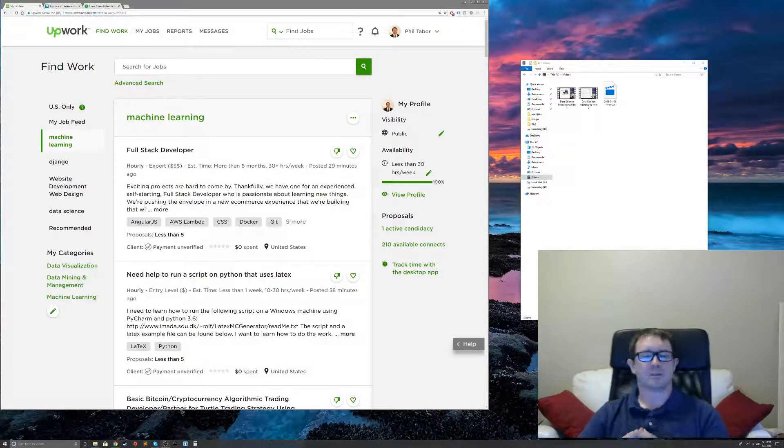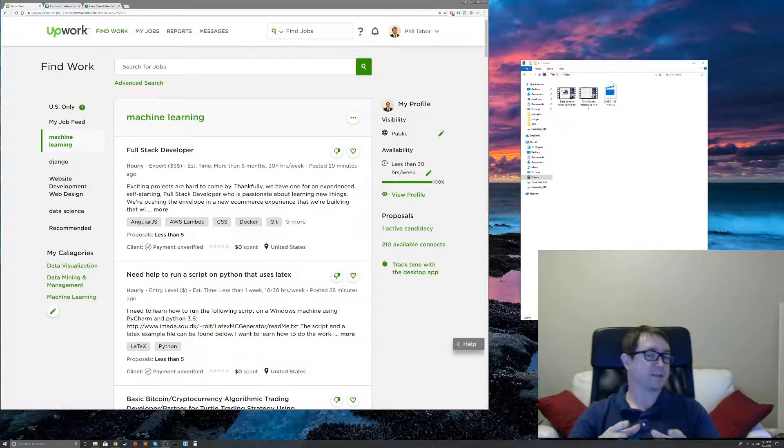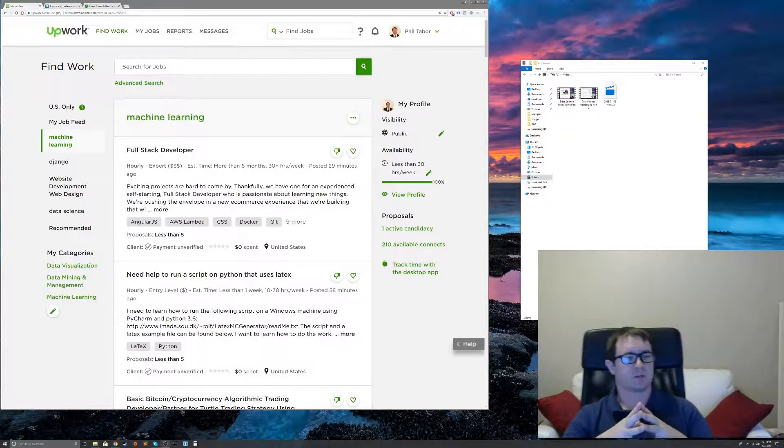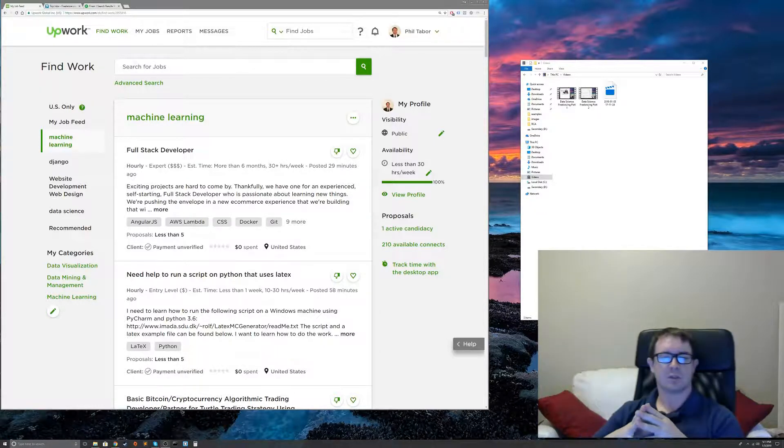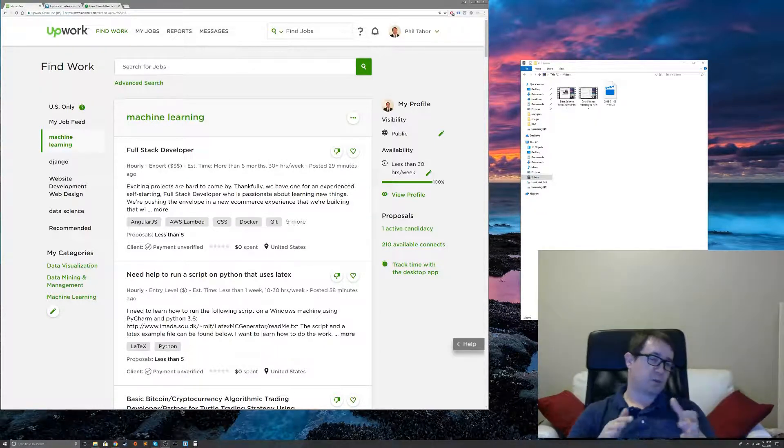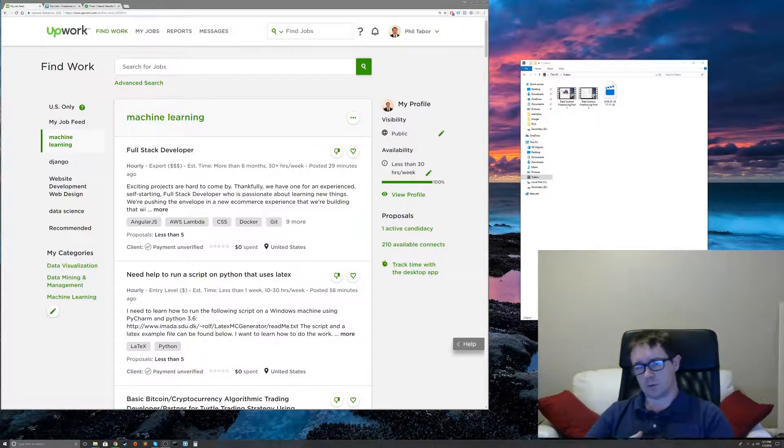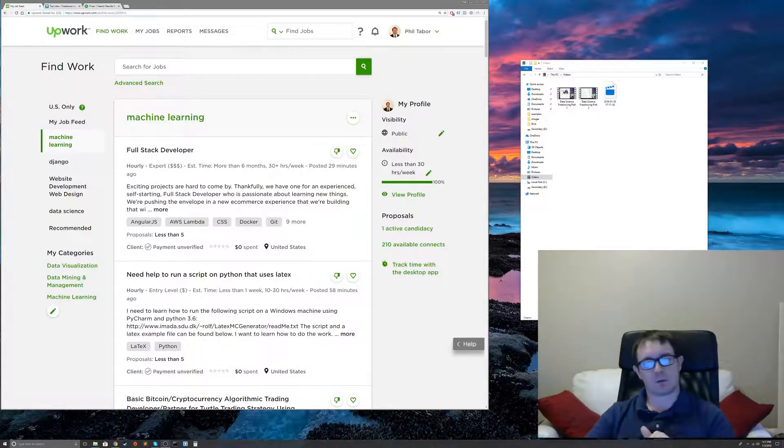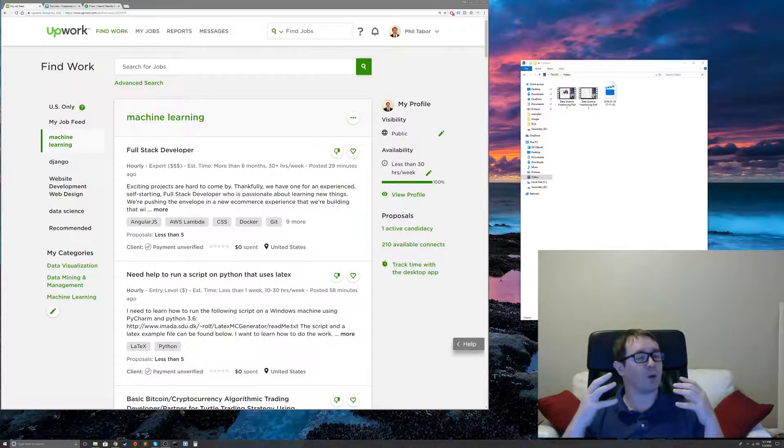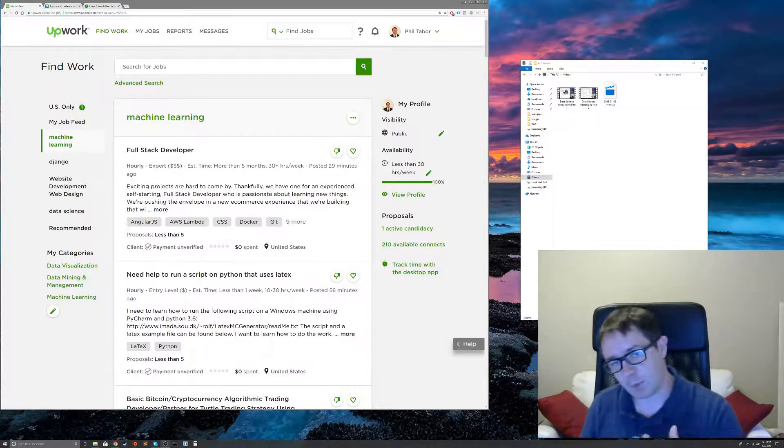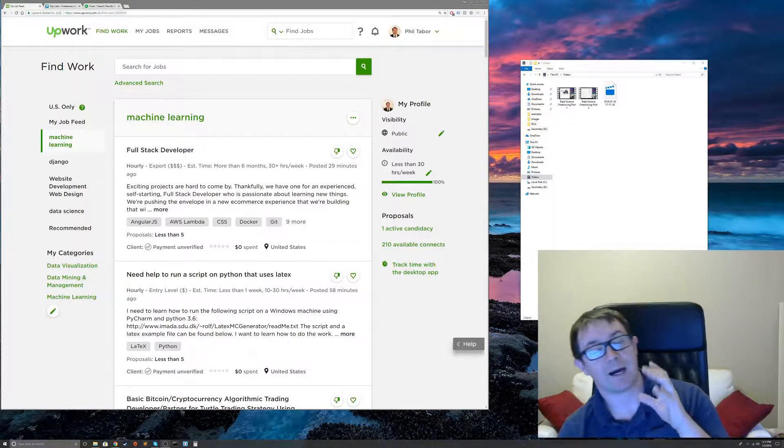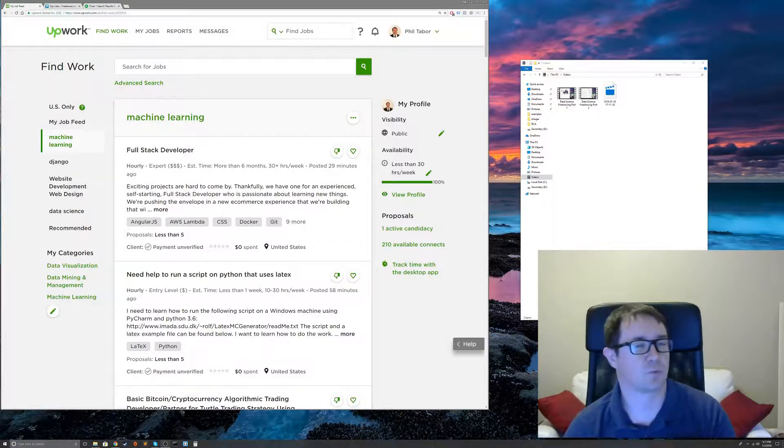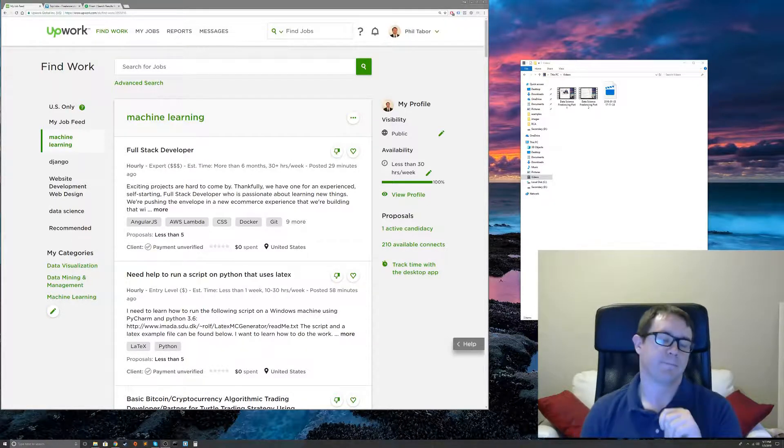Welcome back, everybody, to part three in our freelancing and machine learning and data science in 2018 series. In parts one and two, we talked about what platforms to use. We went over my profile and showed how much it sucked, yet how well I was doing with it. And in part three, we're going to talk about how to look for jobs and how to screen out bad clients.